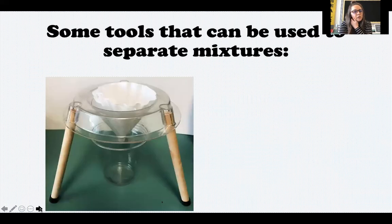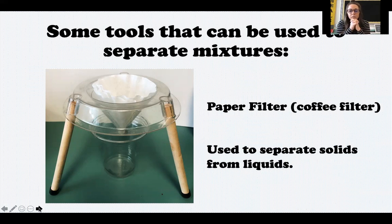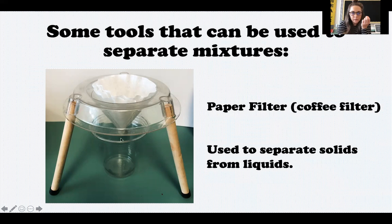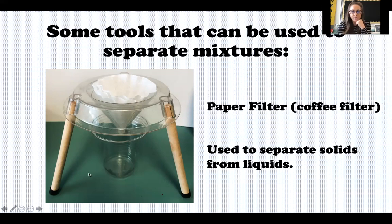Here's one tool that can be used to separate a mixture — it's called a paper filter, sometimes called a coffee filter. A paper filter is used to separate solids from liquids. If you have a mixture made up of a solid and a liquid, the solid gets caught in the paper filter and the liquid runs through. At the end you'll have the liquid in the cup underneath and the solid in the filter. This tool could not be used to separate a mixture with two solids, because they would both get caught in the filter.